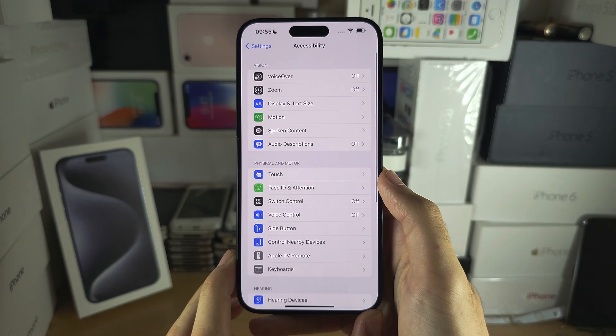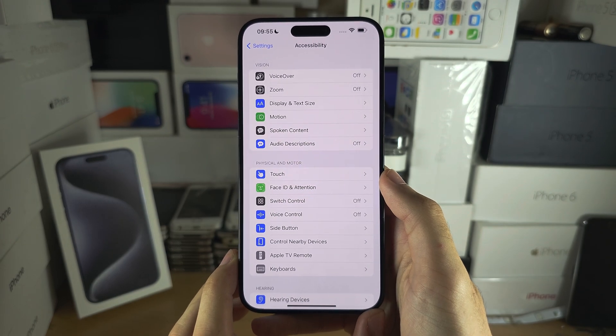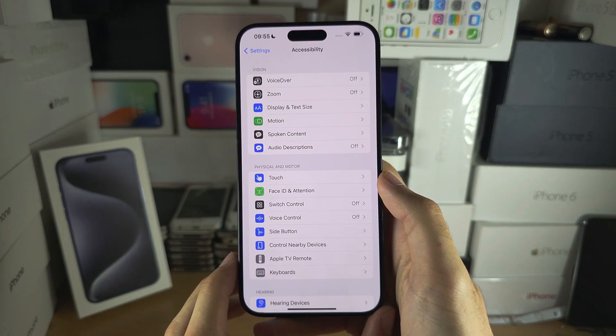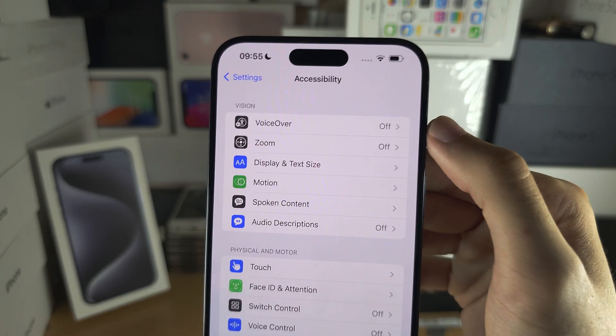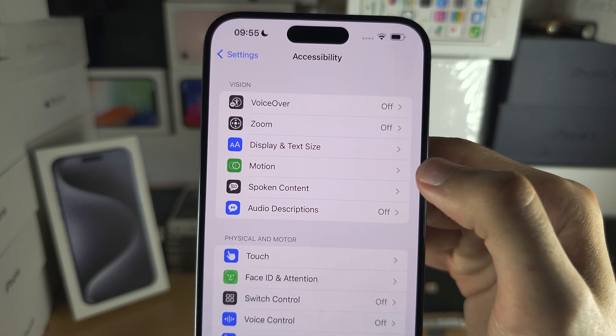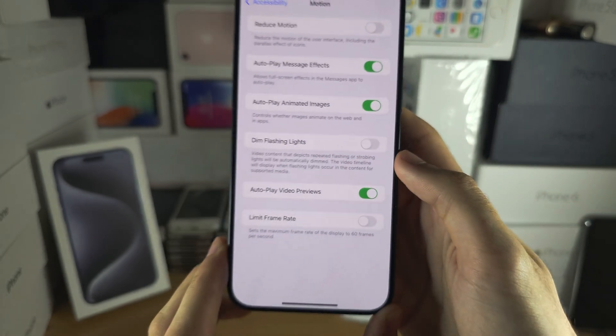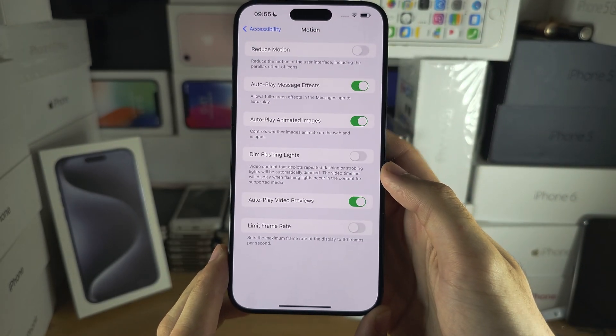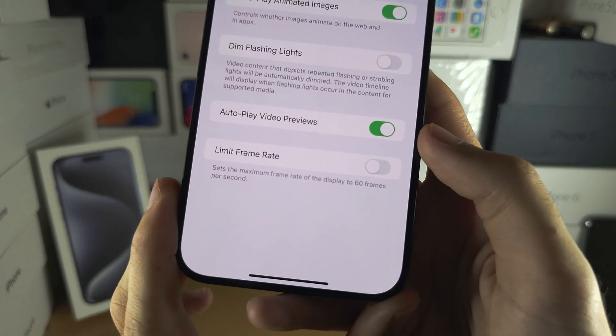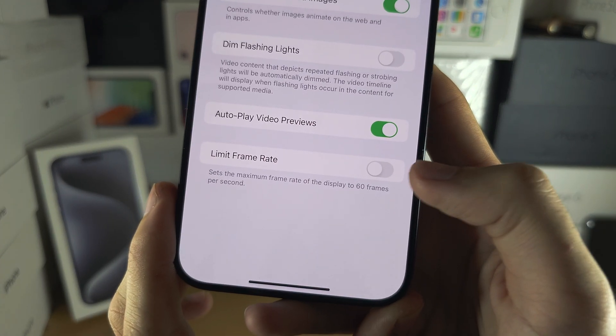From here, locate Motion, and then at the bottom you'll see Limit Frame Rate.